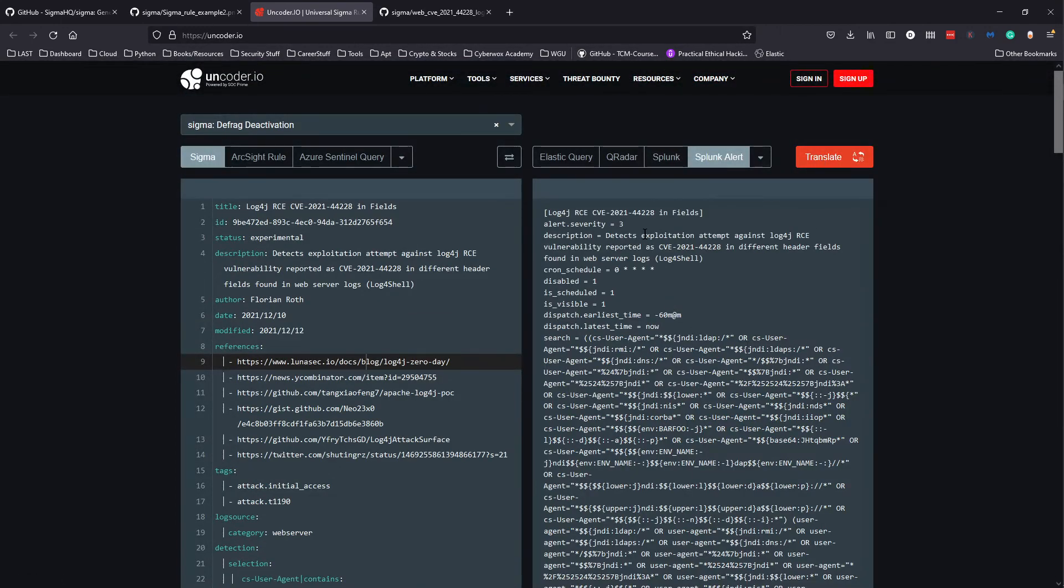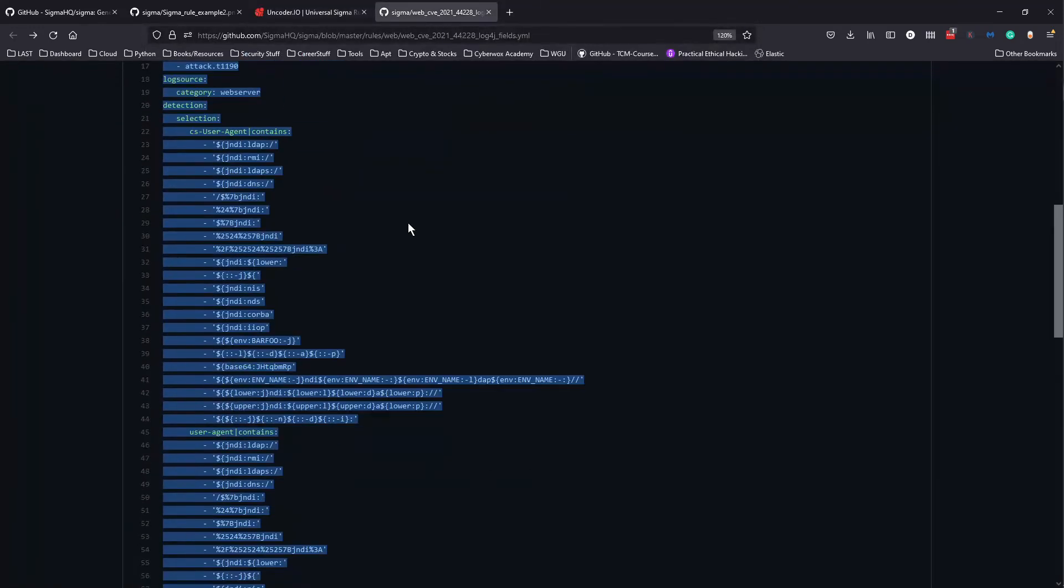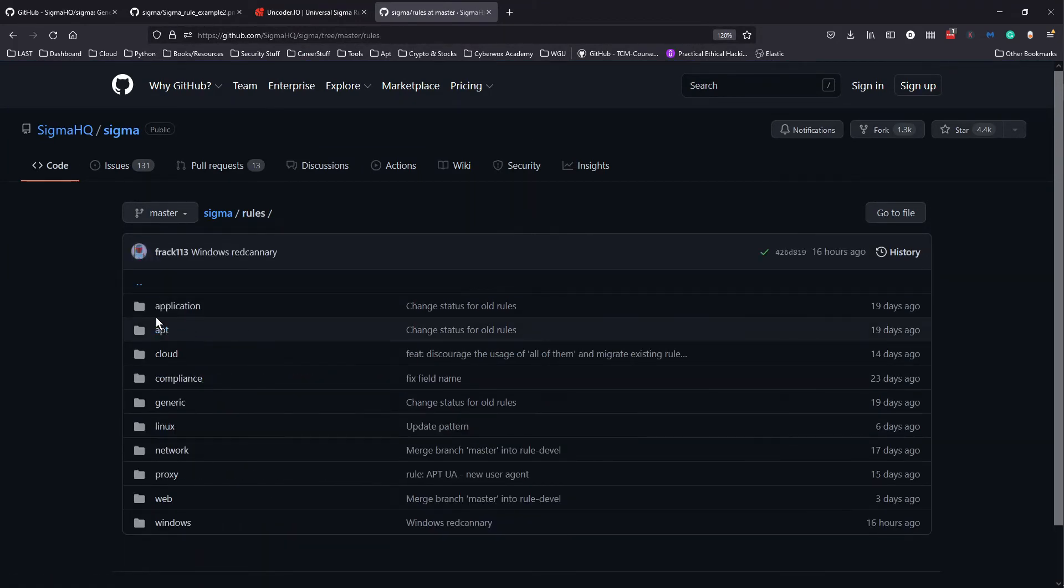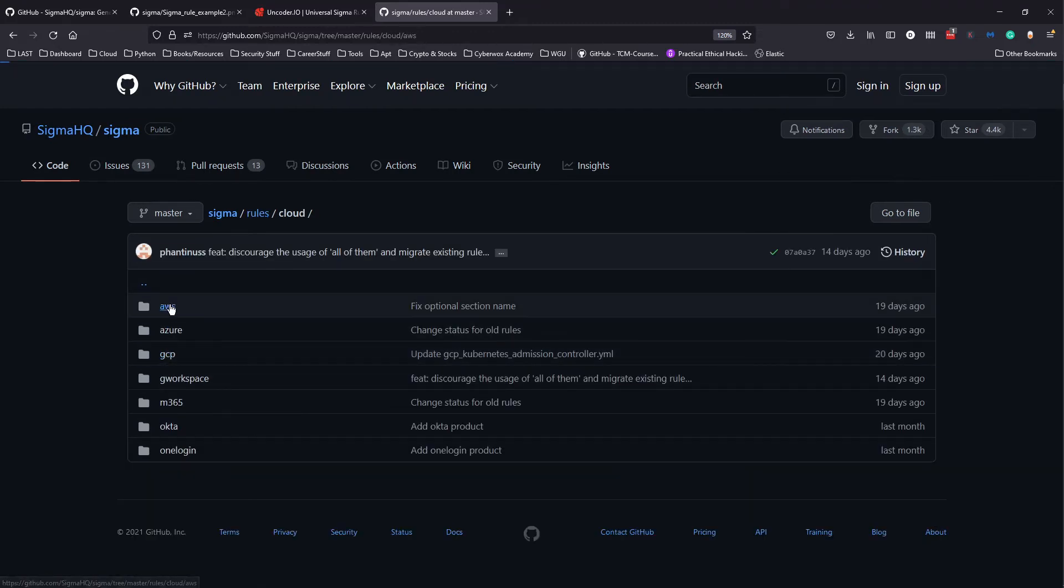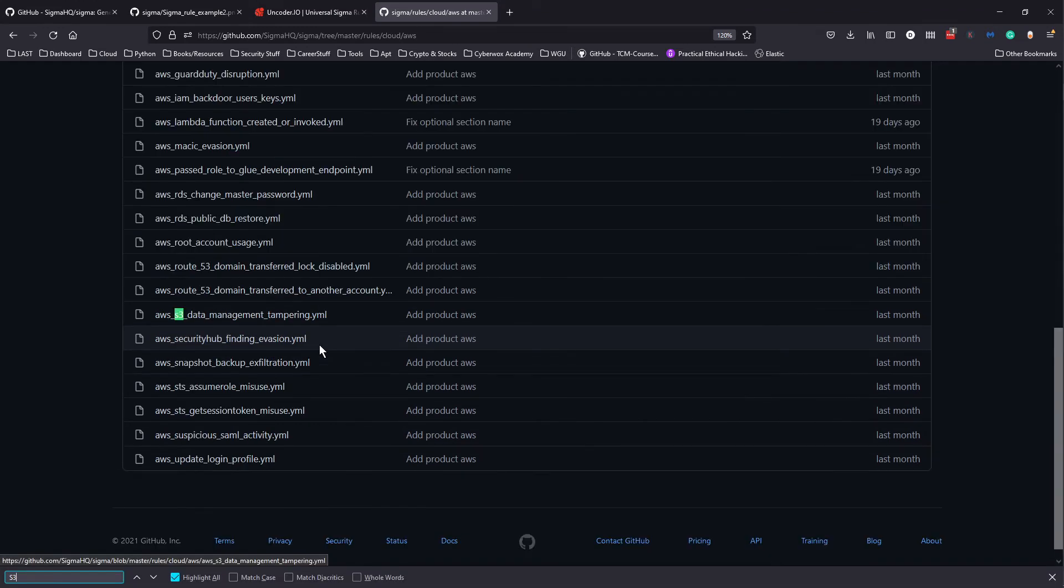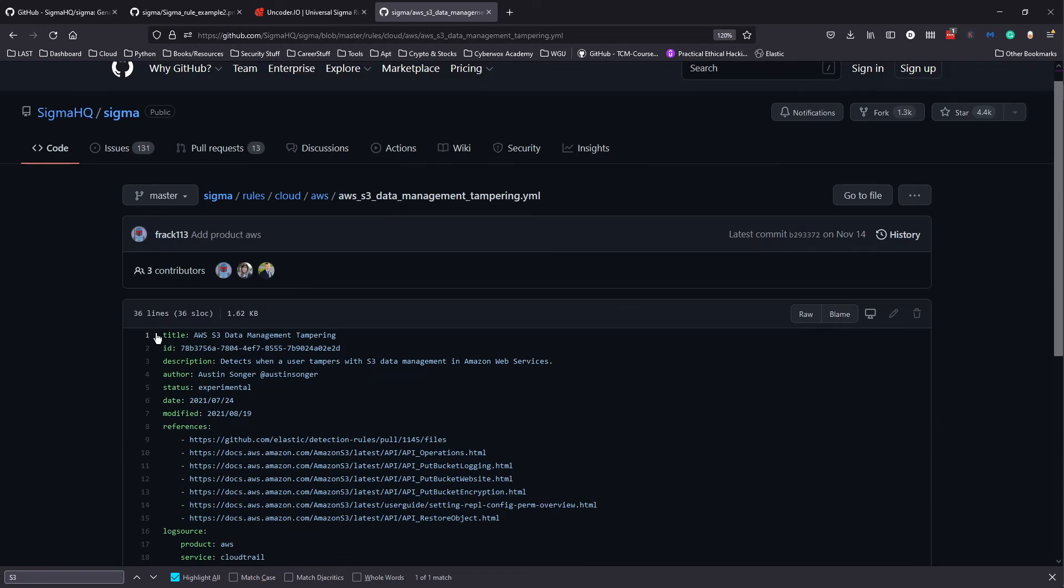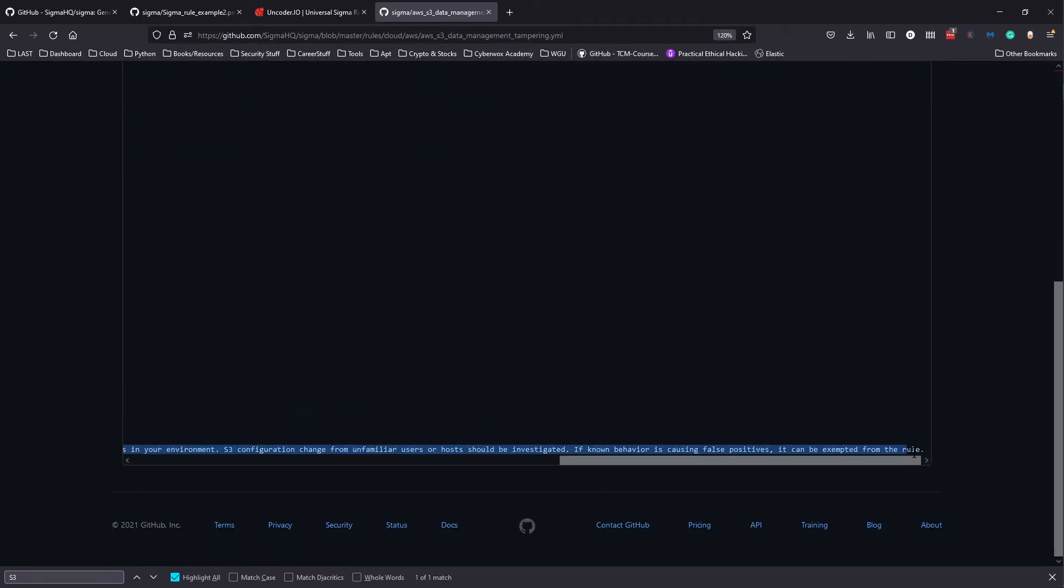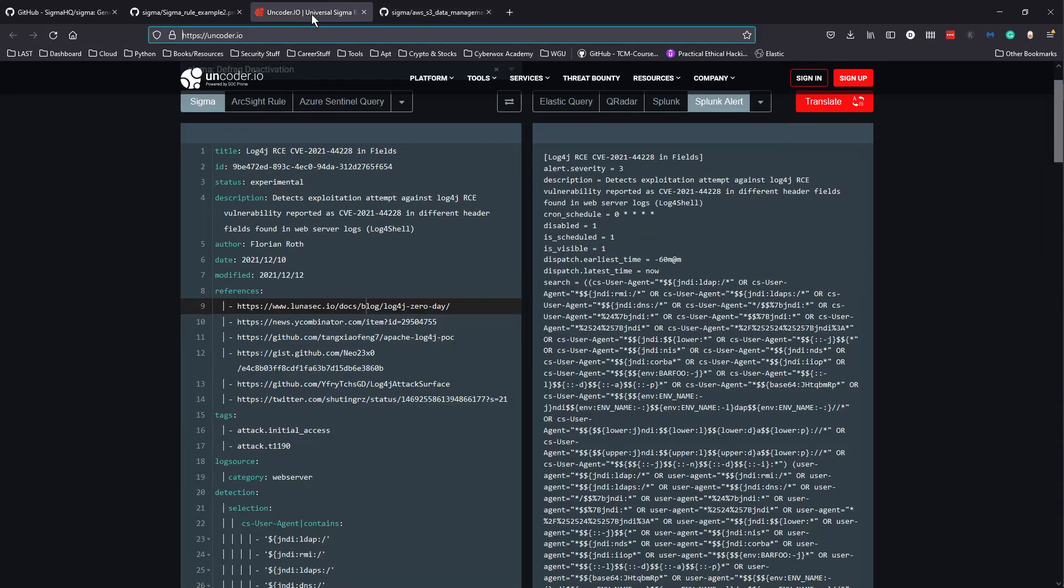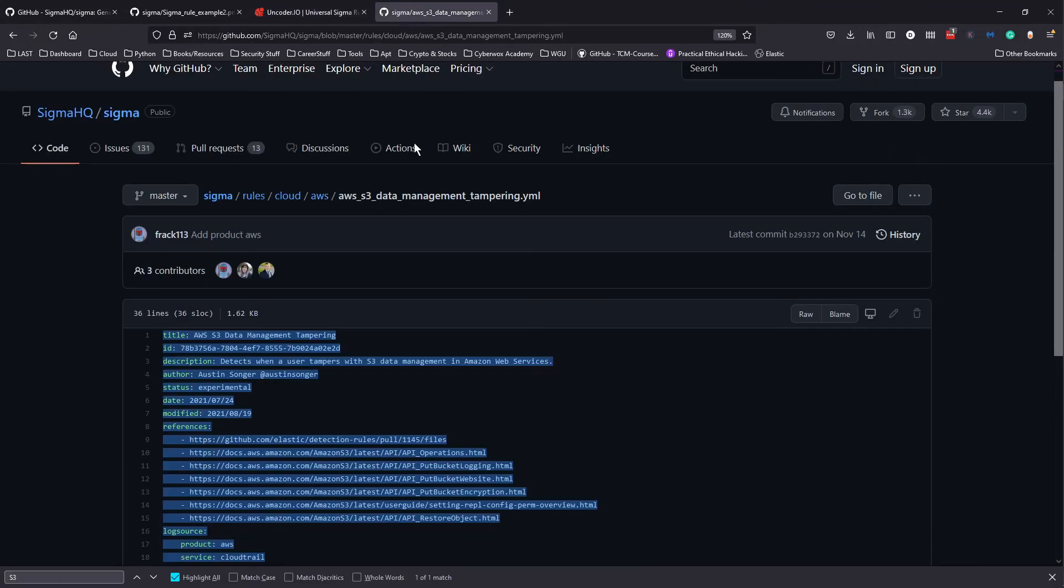Let's look at a simpler one that is not this in-depth or complicated. Let's look at, for example, maybe cloud, maybe we're working in a cloud environment, AWS for example. Let's try to find S3 misconfiguration. Let's grab this. You can see there's some contributors here, so you can create a Sigma rule and share with the community.